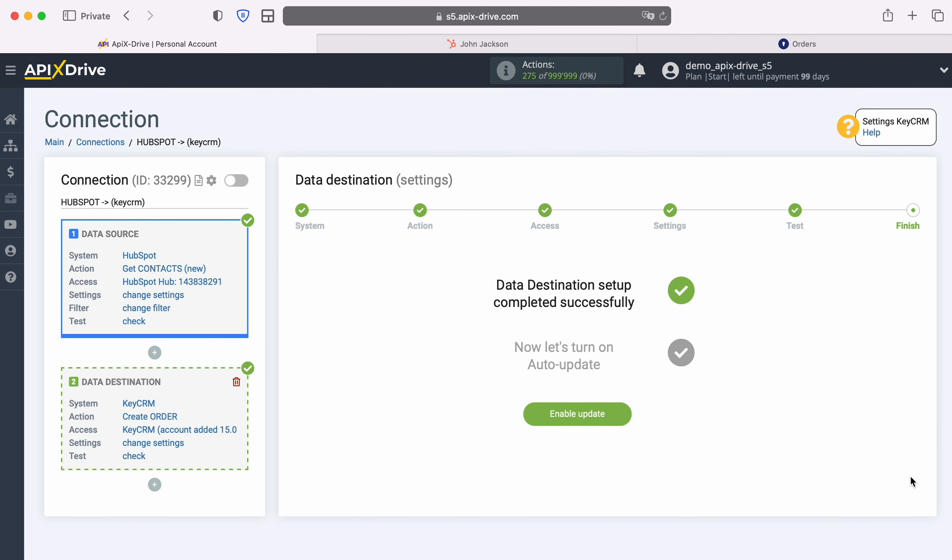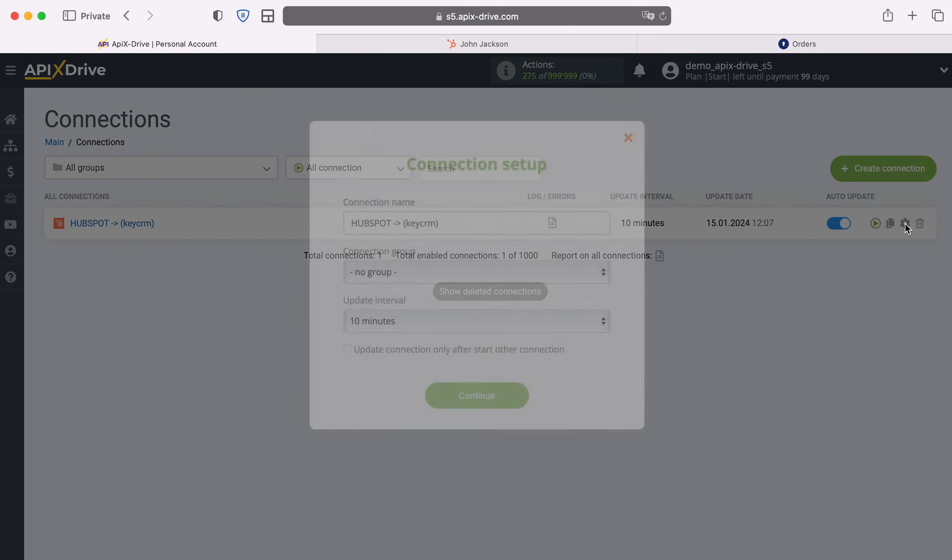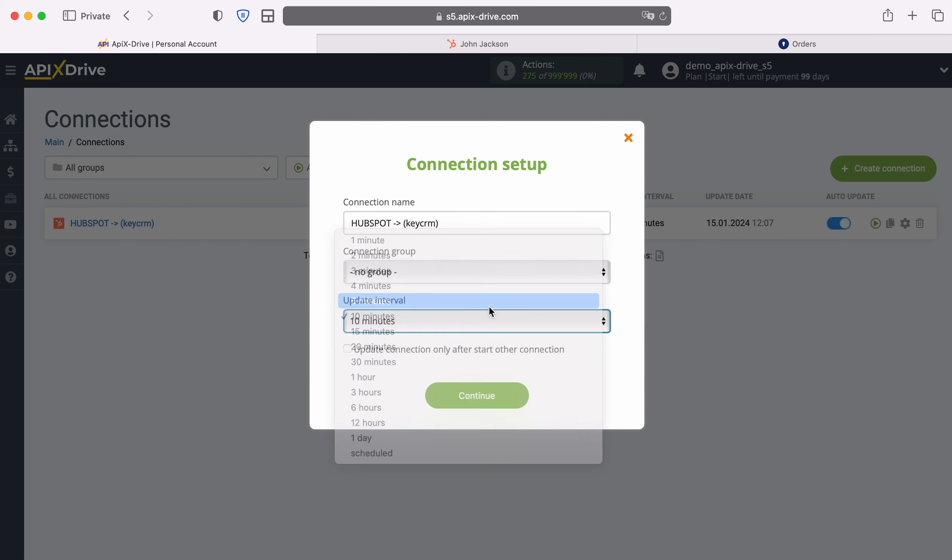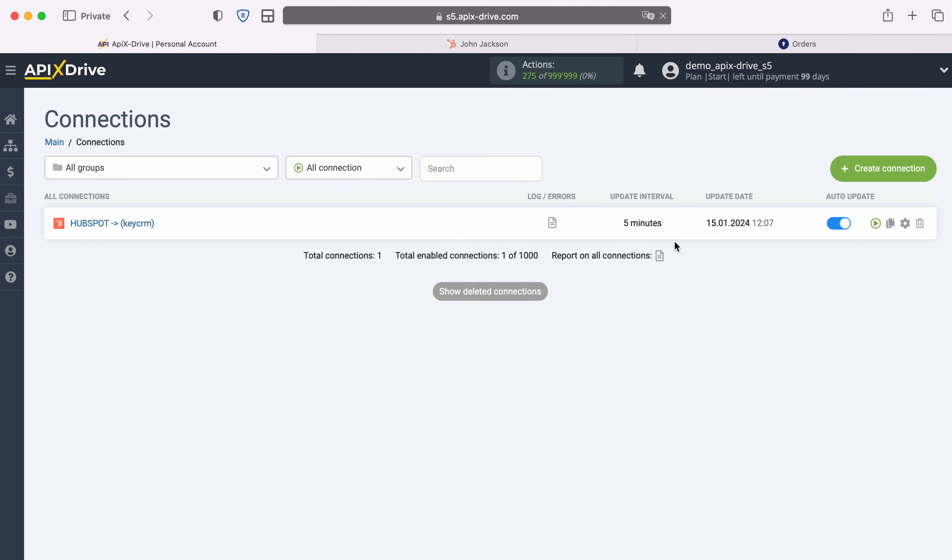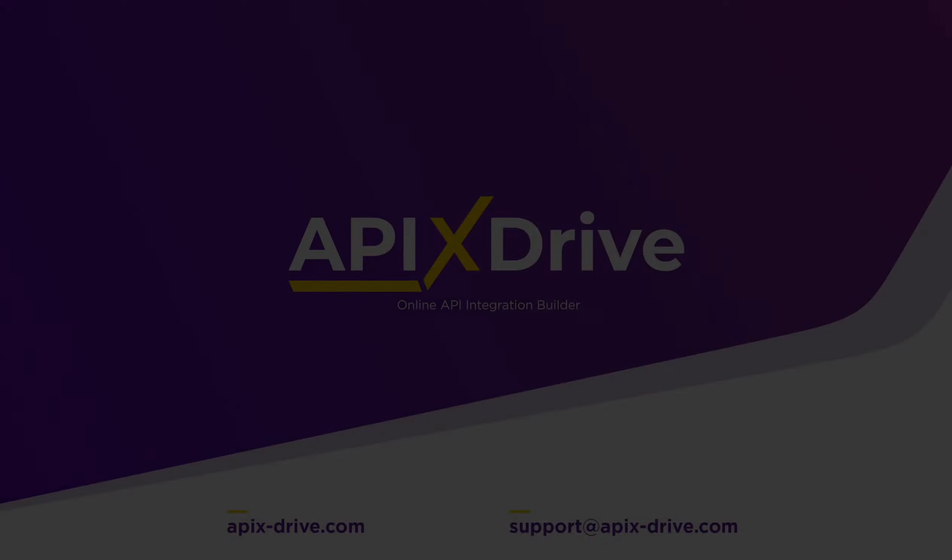At this point, setting up KeyCRM as a data destination has been successfully completed. Now you need to enable auto-update and select an update interval, for example, once every 5 minutes. That's all, I wish you successful integration settings and good luck.